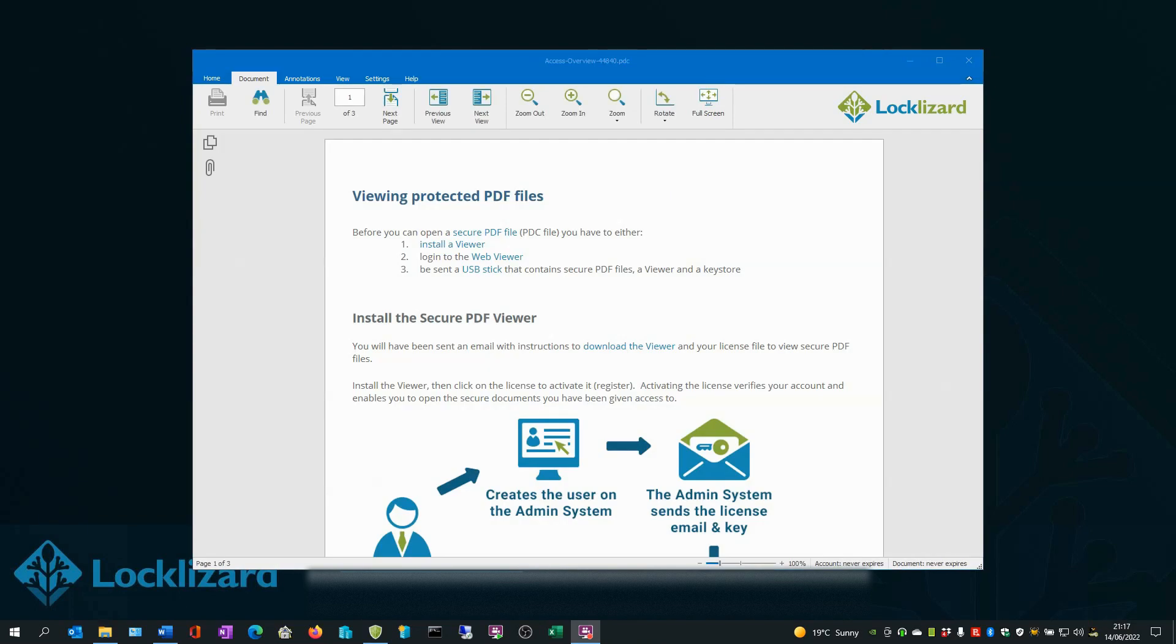As you can see, there are no passwords for users to enter when opening the PDF and permissions cannot be removed from the PDF document and are permanently enforced by the viewer.